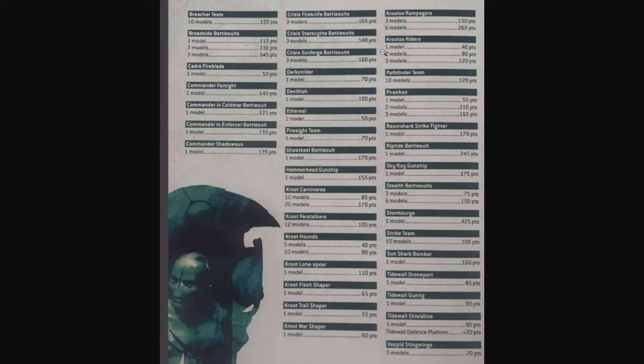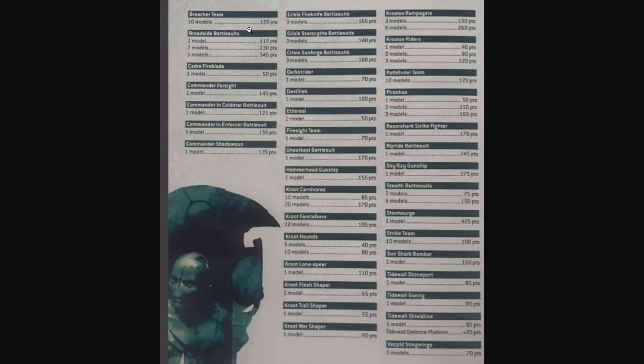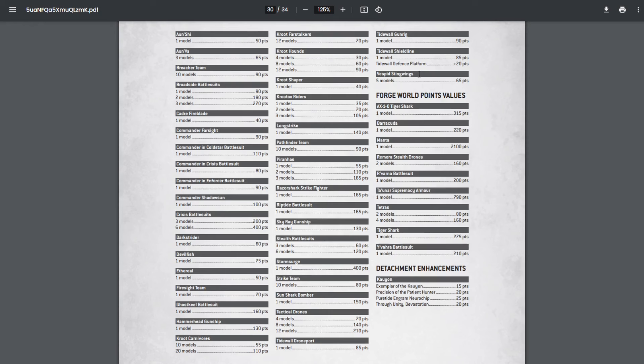Right off the bat, glancing at the actual units, Commander Farsight and Commander Shadowsun are on here, but I noticed that both O'Vesa and O'Shovah are gone, and Longstrike is gone. That's like three unique characters that don't appear to be on this list.